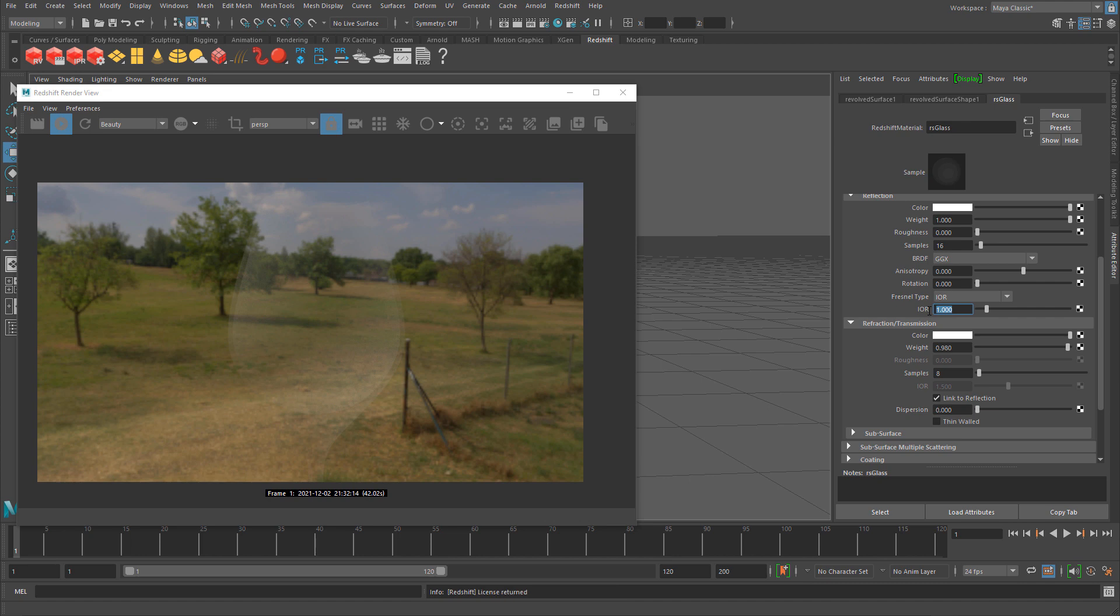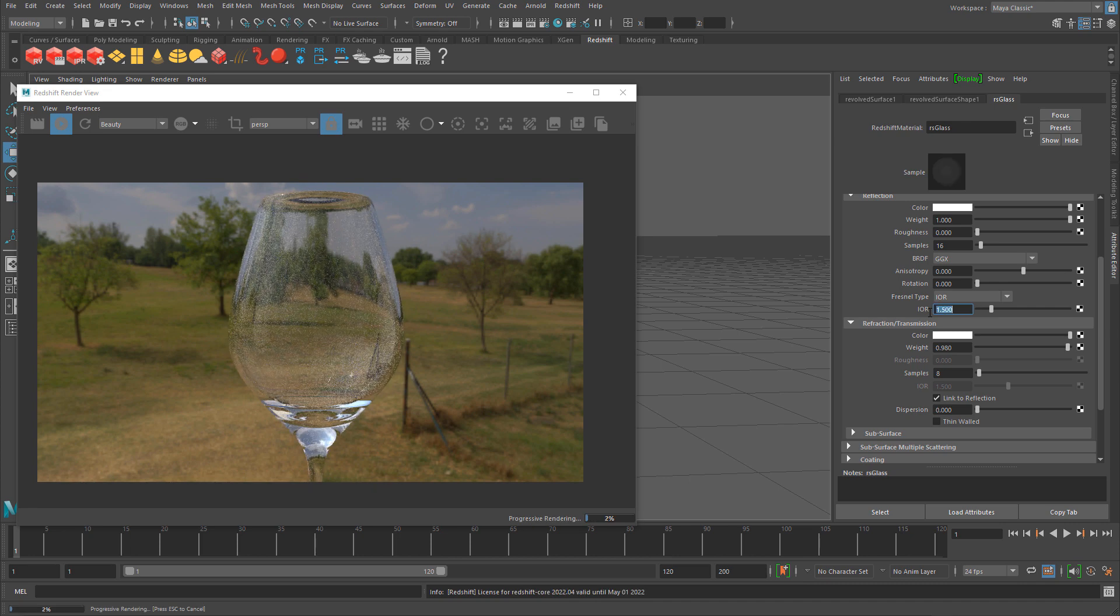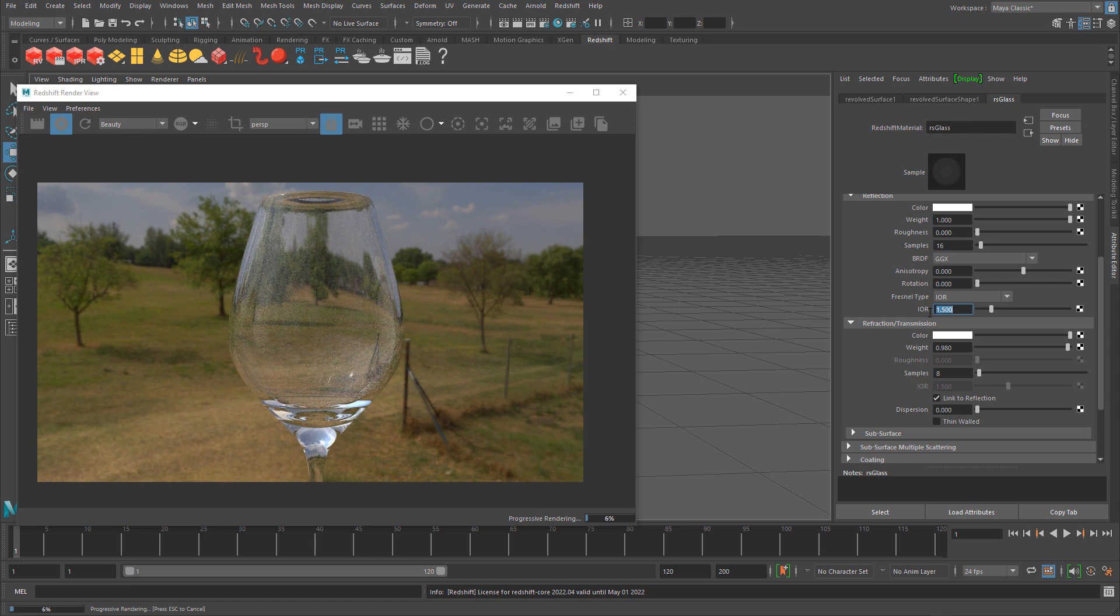You can search for IOR table list to see full values for different surfaces. But you don't really need to do that as long as you know the default value of 1.5 renders pretty good glass. Going higher gives a slightly different result. I'll stick with 1.5 right now.